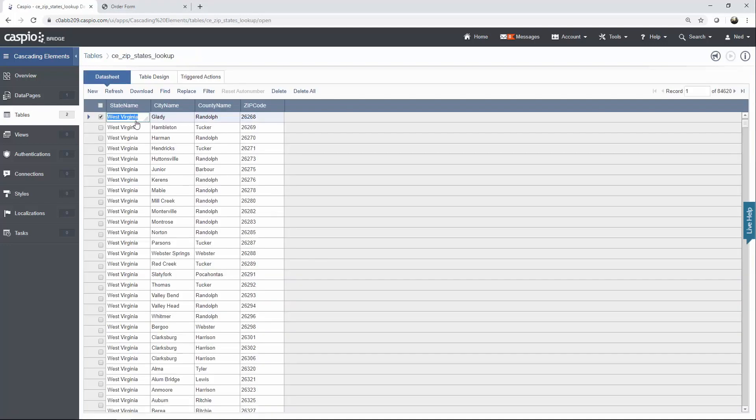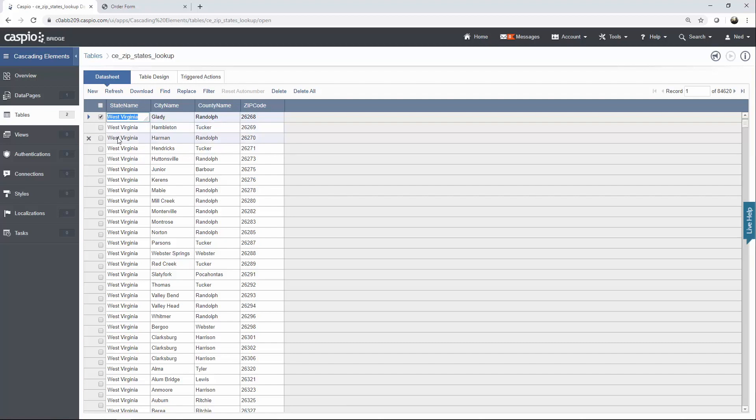In this specific table, I have four different columns. We have our parent value, which is the state name, and then we have the child values, which are the city name, county, and zip code. One thing to point out: every time you have multiple child values that belong to a single parent value, you're going to need to repeat that parent value multiple times—as many times as you have child values in your lookup table.